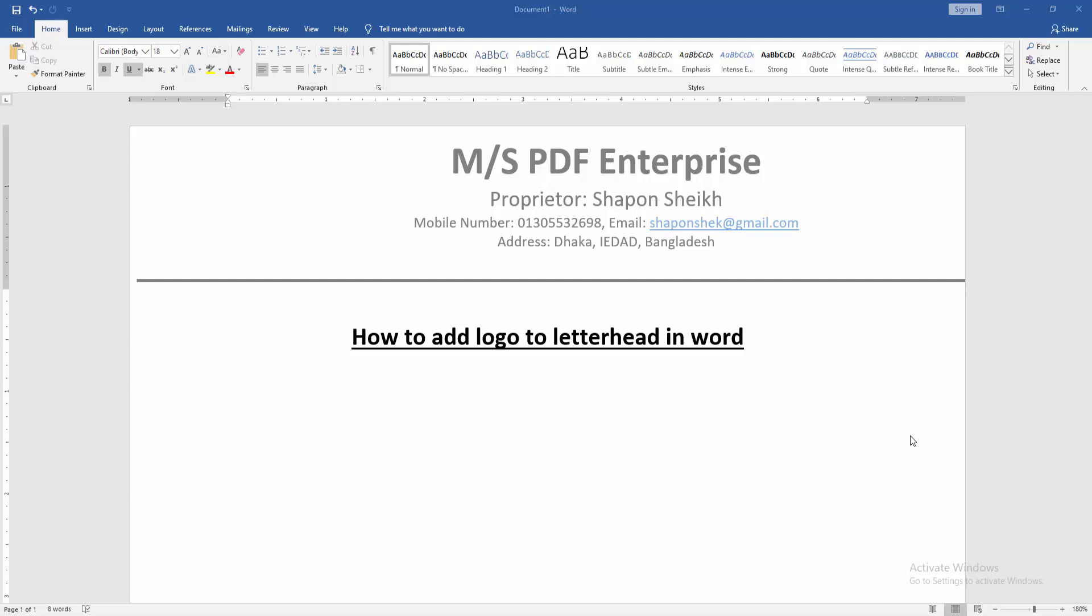Assalamualaikum, hello friends, how are you? Welcome back to my new video. In this video I am going to show you how to add logo to letterhead in Microsoft Word. Let's get started. At first we have to open a Word document and take a letterhead page.